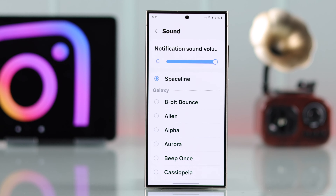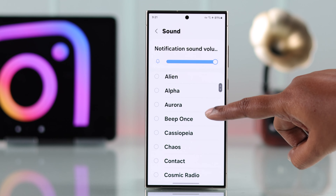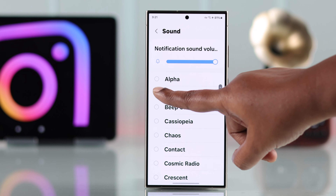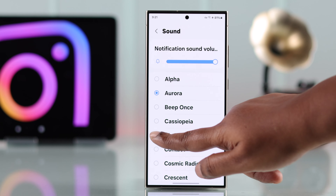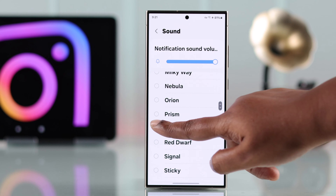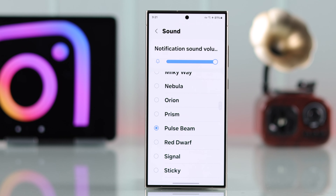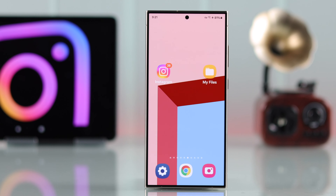First, you can scroll down through this list and change your ringtone sound from the built-in options. But if you don't like any of them and want to set your own personal sound as the ringtone, there's another way.